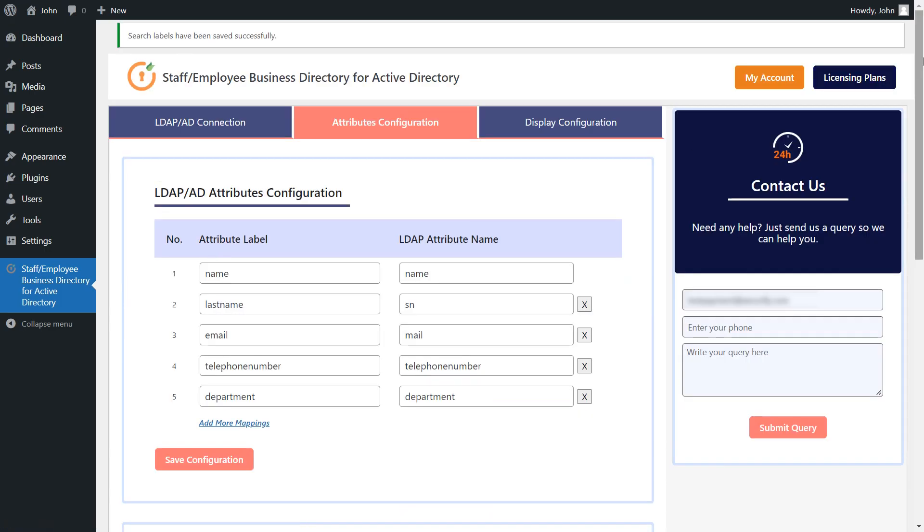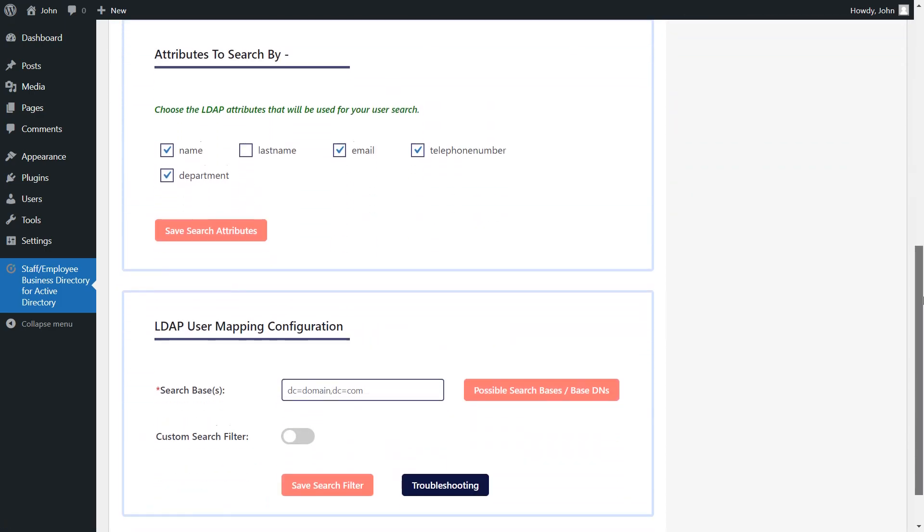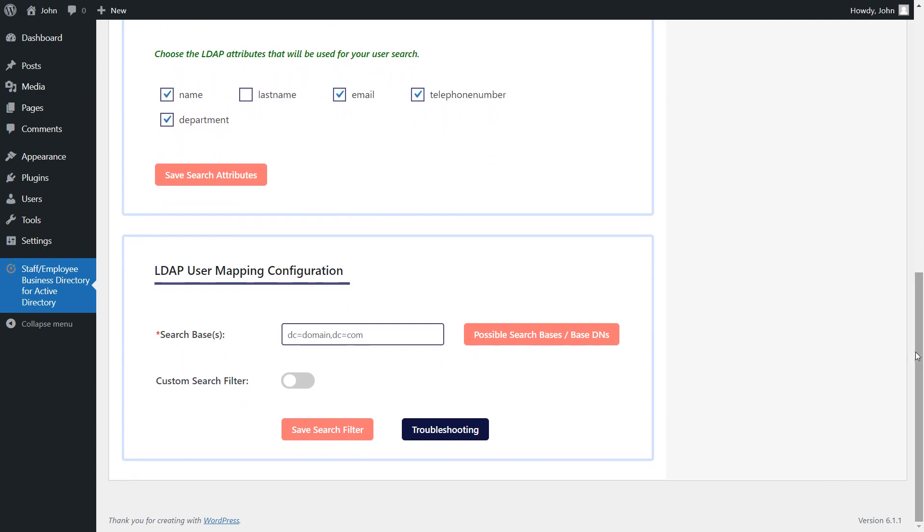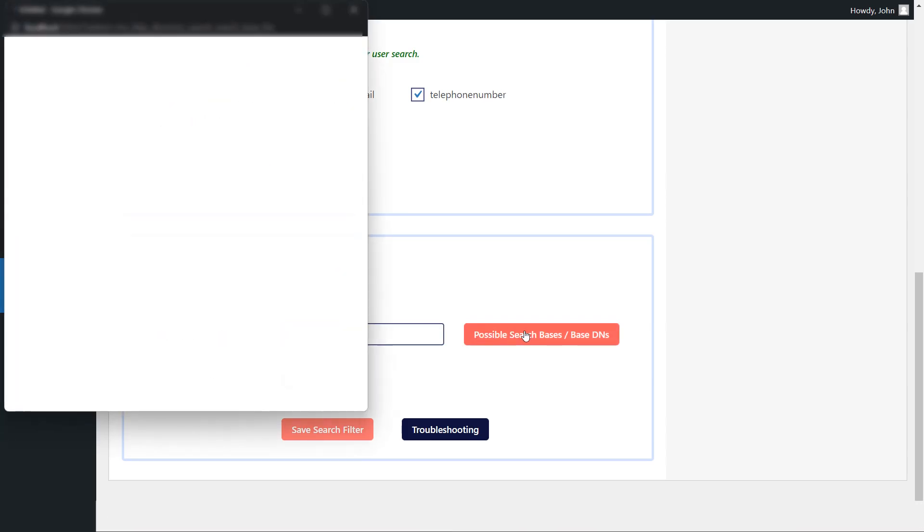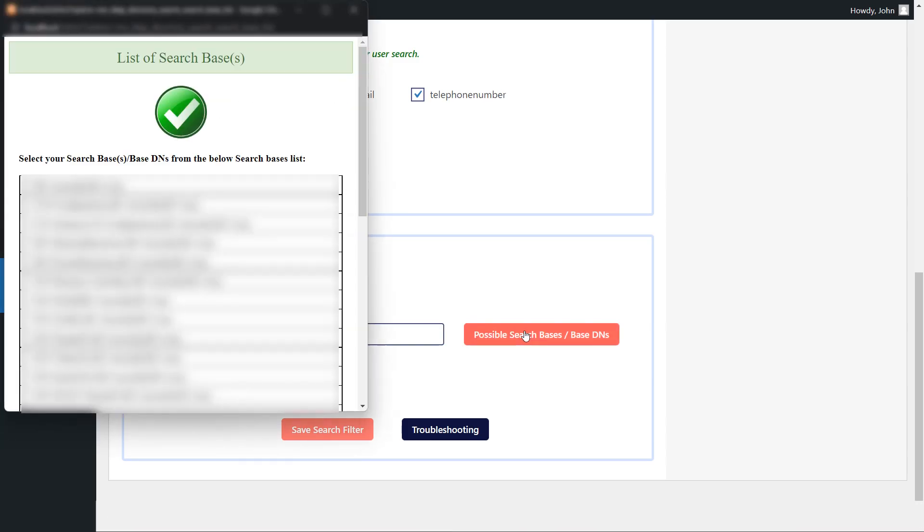Now, scroll down to the LDAP user mapping configuration section. Here, the search base you mentioned will allow the plugin to search for users under that search base. You can have a look at the different possible search bases present in your Active Directory by clicking on the possible search bases, base DNS button.